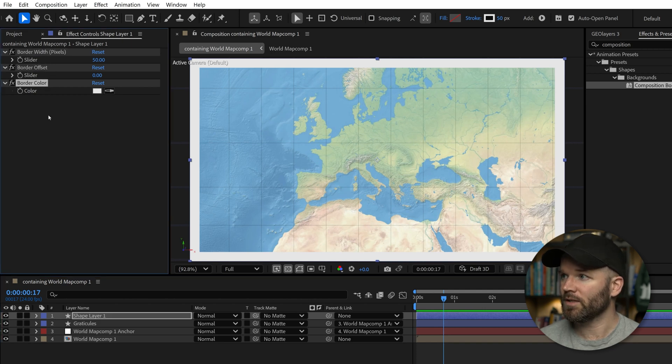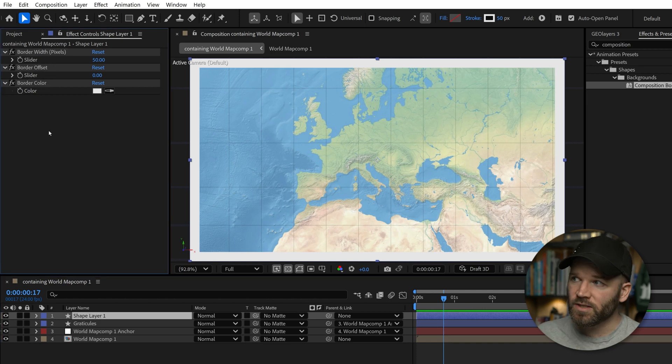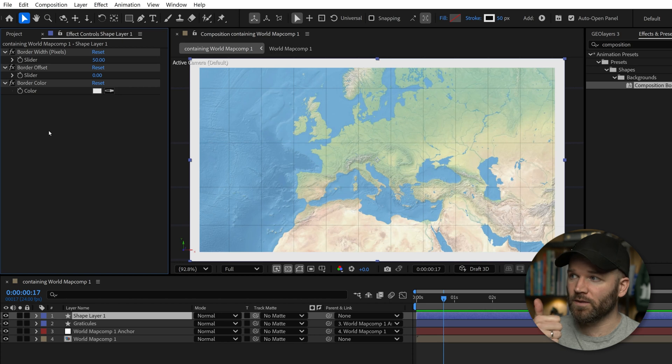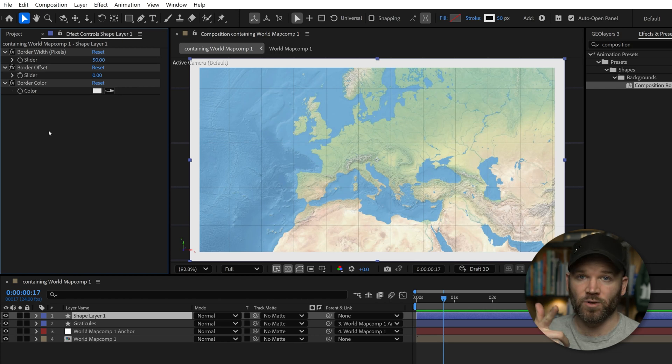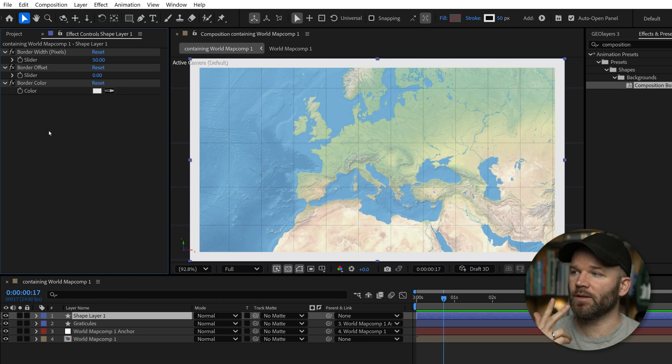three different parameters. Composition Border has border width in pixels, border offset also in pixels, and border color.